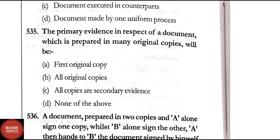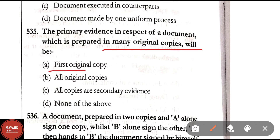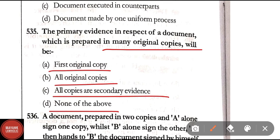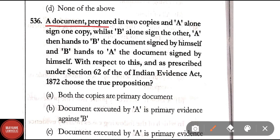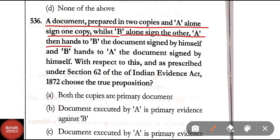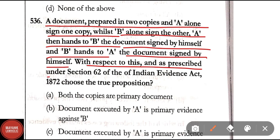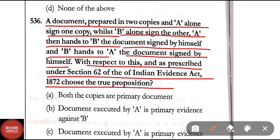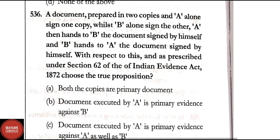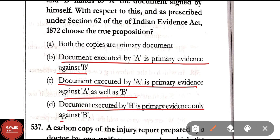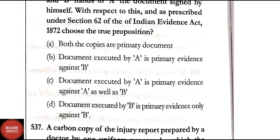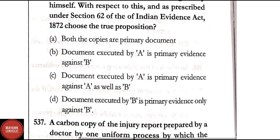Question 535: The primary evidence in respect of a document prepared in many original copies will be — first original copy, all original copies, all copies are secondary evidence, or none of the above. Correct answer is Option B — all original copies. Question 536: A document prepared in two copies — A signed one copy and B signed the other. With respect to Section 62 of the Indian Evidence Act 1872, the correct answer is Option D — document executed by B is primary evidence only against B.